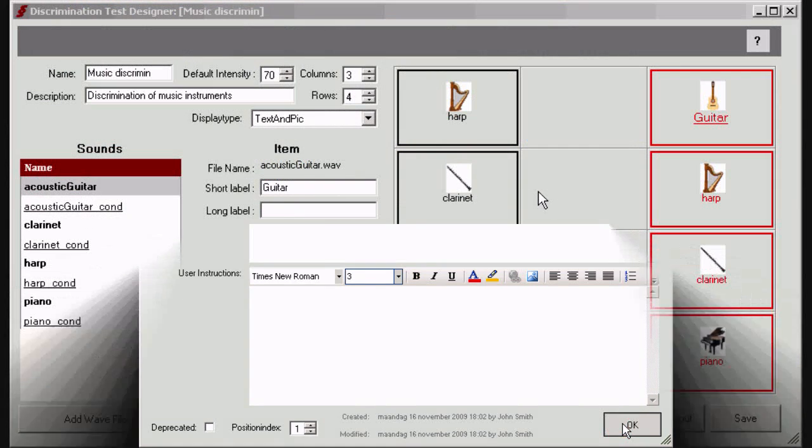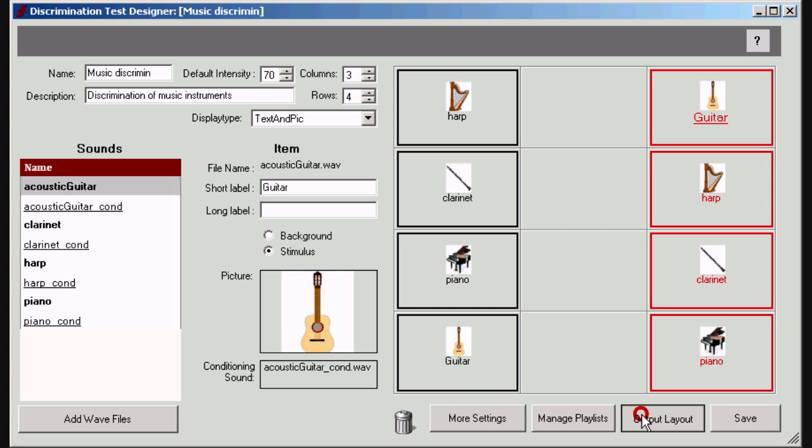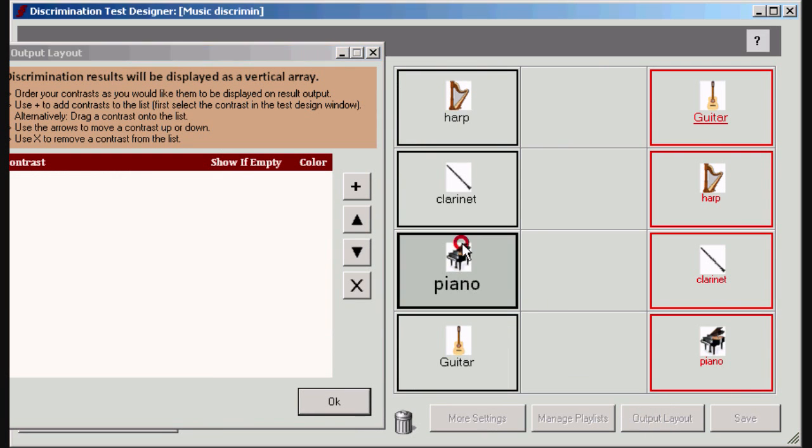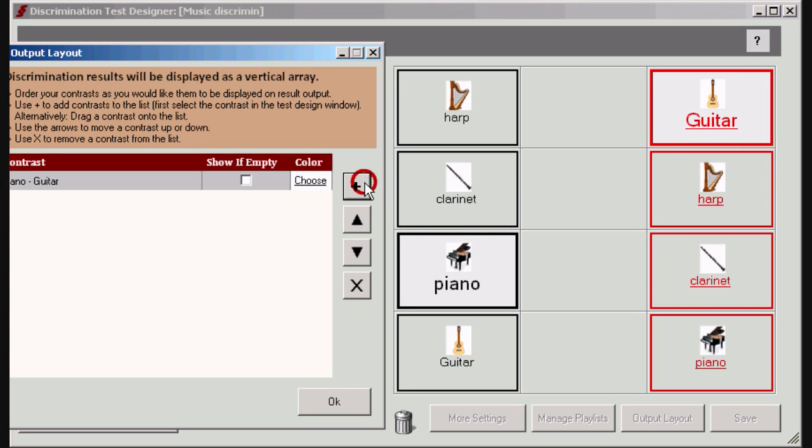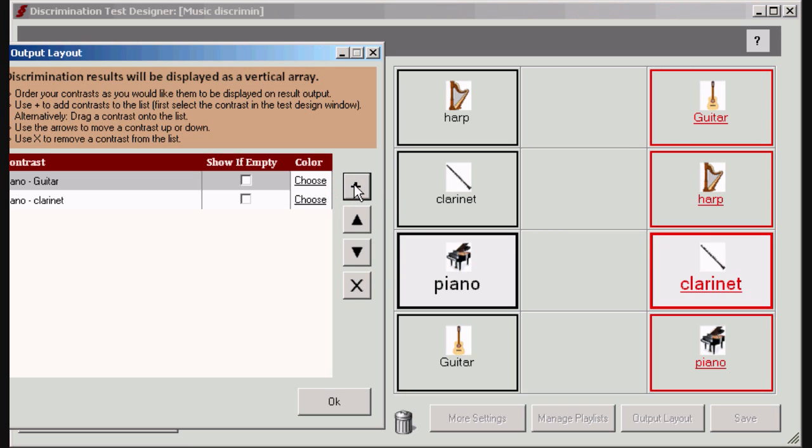You can also manage the way you want to display the test results on the results sheet. By default, only results will be shown of items which have been tested. The display order will be the chronological test order. This default behavior however can be changed. You can impose a predefined display ranking by selecting a contrast and adding it to the display list.